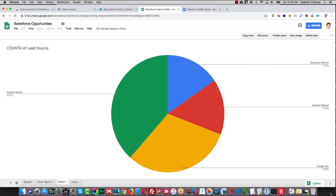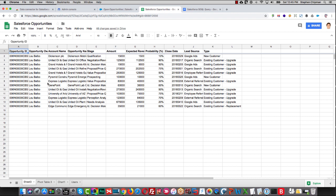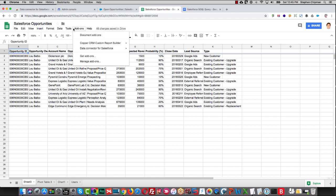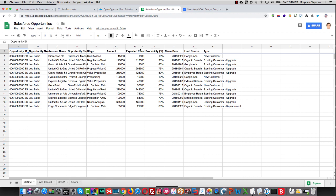The other way you can bring Salesforce data into a Google Sheet is by importing it. So if we go back to Sheet 3, go to Add-ons, Data Connector for Salesforce, and Open.